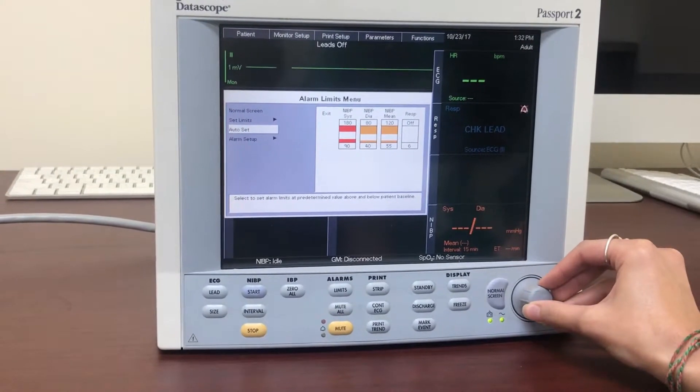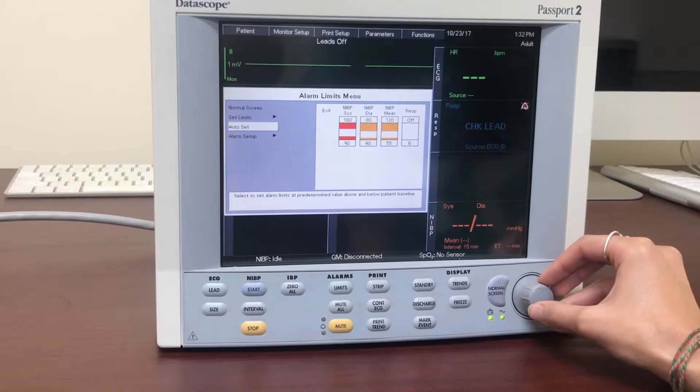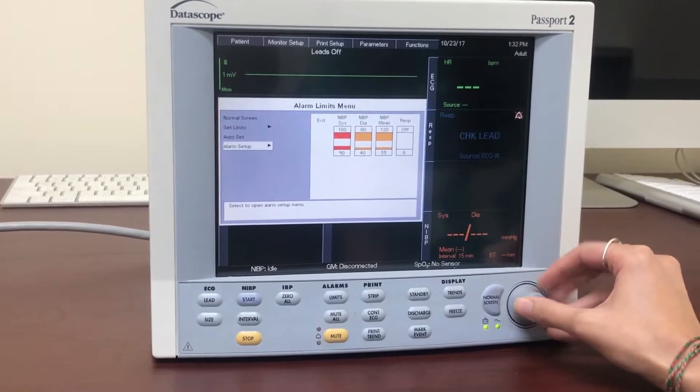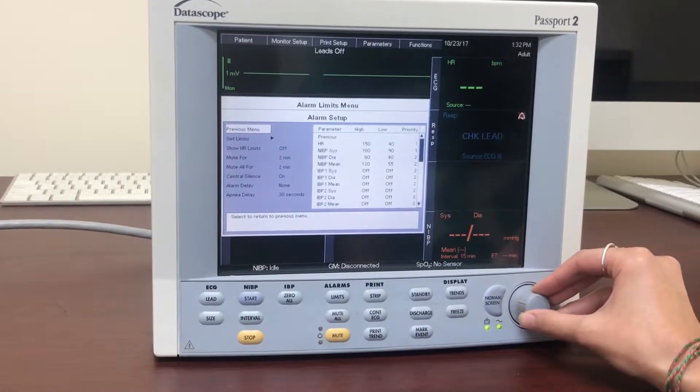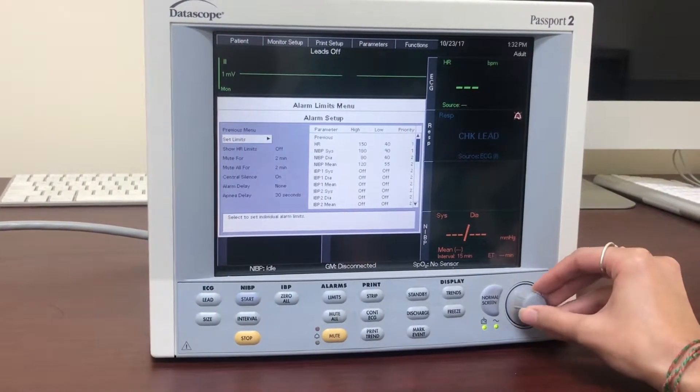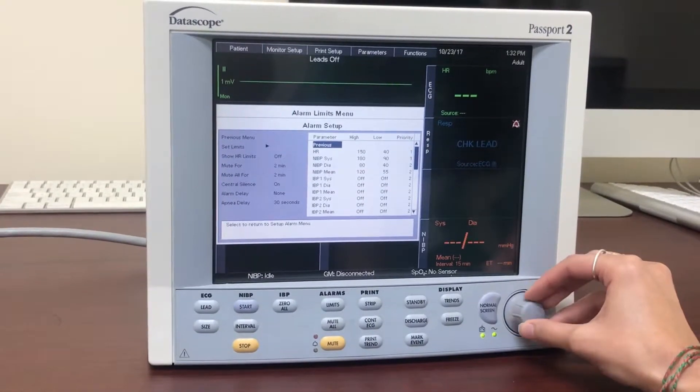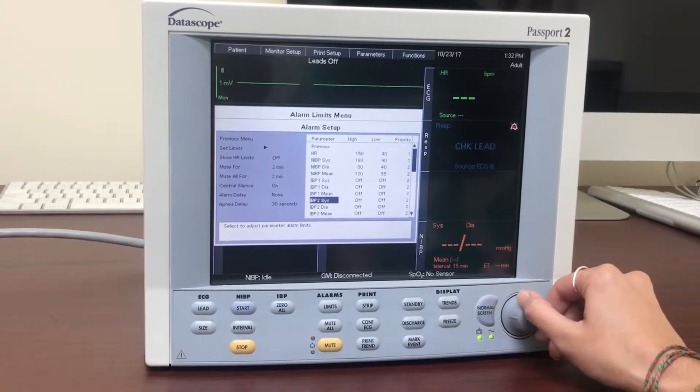Auto-set will set alarm limits according to the patient's baseline vitals. The alarm setup section will allow you to change alarm limits for various parameters as well as set mute periods, alarm delays, and turn alarms on or off.